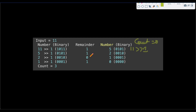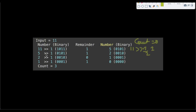We repeat the process for 5: 5 modulo 2 gives 1, so count becomes 2. Right shift 5 by 1 gives 2. Then 2 modulo 2 gives 0, so count stays 2. Right shift 2 by 1 gives 1. Then 1 modulo 2 gives 1, so count becomes 3. Right shift 1 gives 0, and since the number is 0 we end iteration and return count as 3.